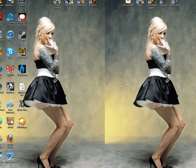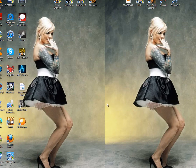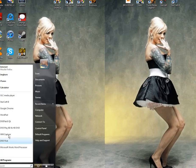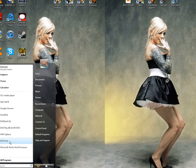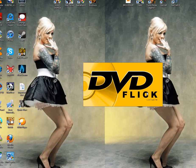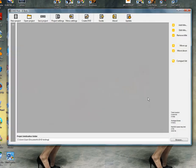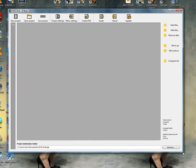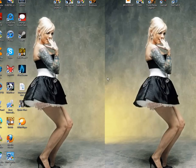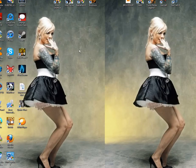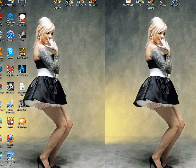First off, you'll need DVD Flick. That's a program we're going to use to add subtitles to. And of course, you're going to need your movie files. It doesn't matter what format they're in, as long as you can put them on a DVD.